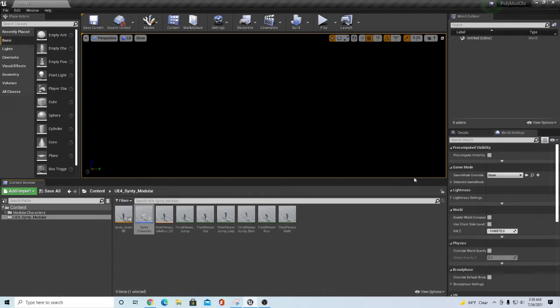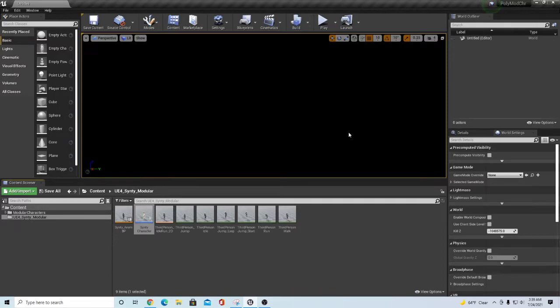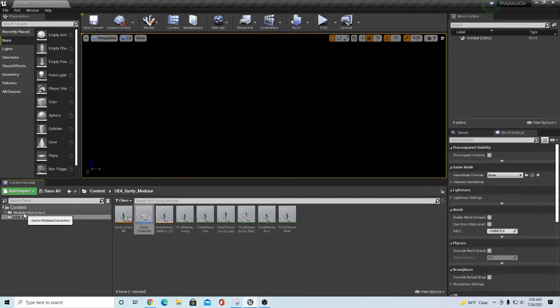Hey guys, TC Made with TC Gaming here. I wanted to bring you another video, this one's still about the UE4 Cinti modular pack that I did a video on. My most recent video was about the modular characters.